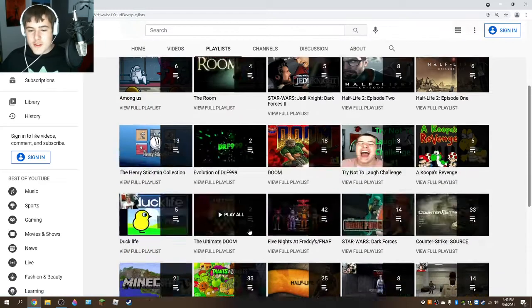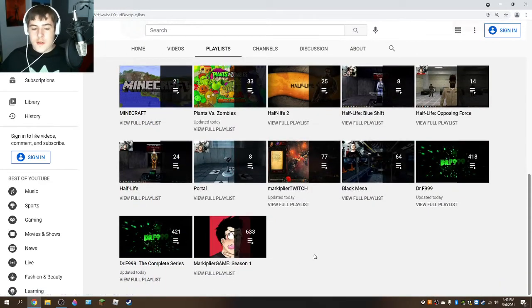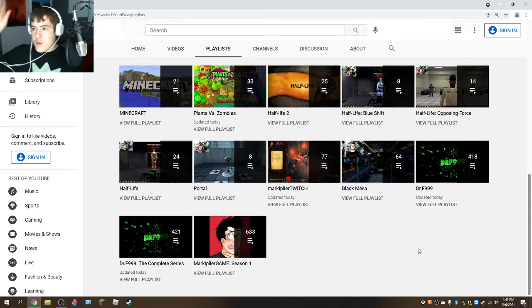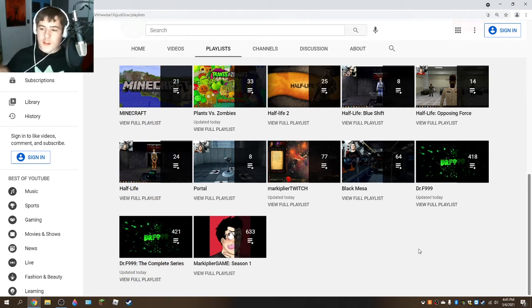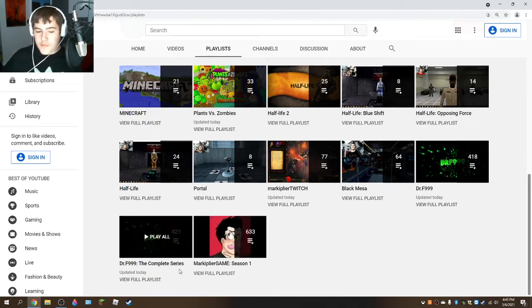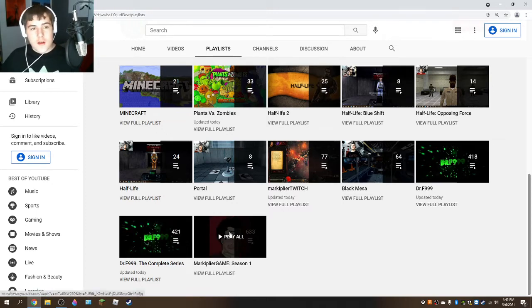This was a playlist that I made to have every Markiplier video that's in order. Well, some videos may be out of order, but this is the Season 1 playlist.